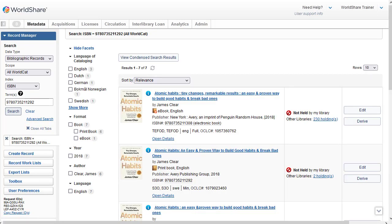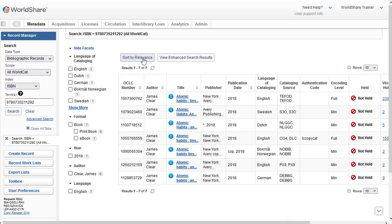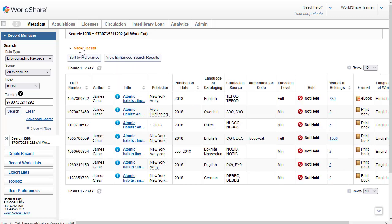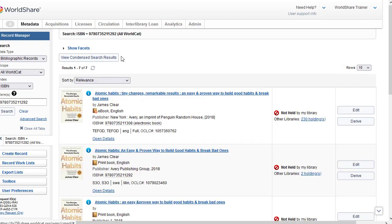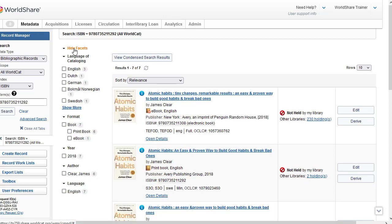My search retrieves seven records. I can toggle between the enhanced results list, which we're viewing right now, and the condensed results by clicking View Condensed Search Results at the top here. Each title displays on a line with columns for the various aspects of the records. I can click Hide Facets so I can see more of the columns. Now I'm going to click on View Enhanced Search Results to go back to my original view. And I'll click on Show Facets.